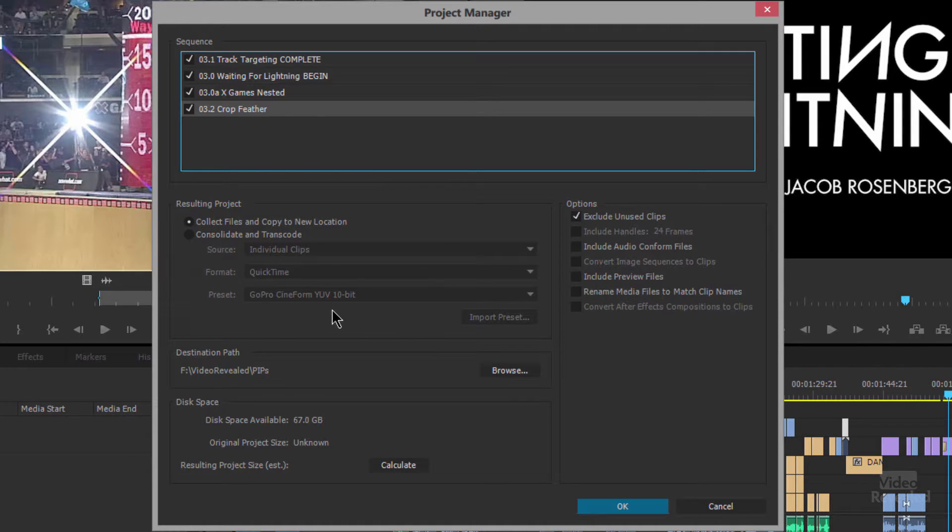The two big differences in the resulting project are Collect Files or Consolidate and Transcode. Collecting files takes the full folders and clips and everything you have and puts them into a new location. Consolidating and transcoding moves them to a new location but also changes their format — gets them all into the same format. This is really useful if you need to hand this off to someone who doesn't have the codecs you have, or you want them in a pristine common format for editing years from now.